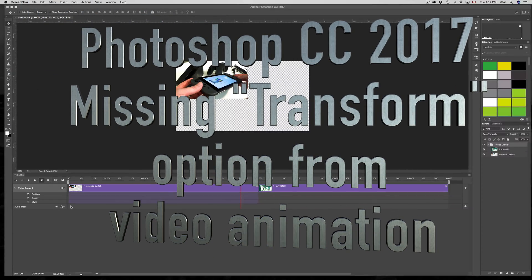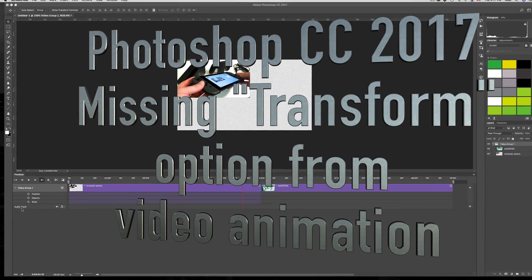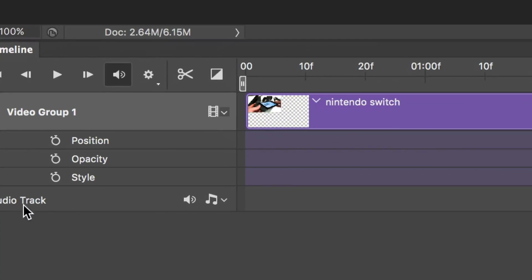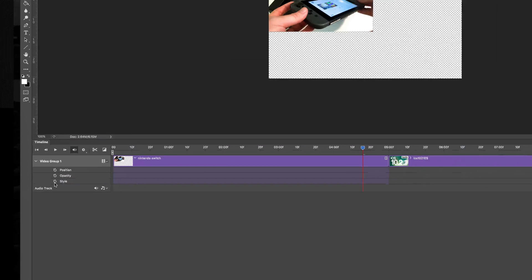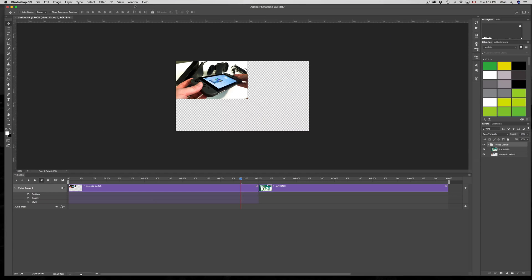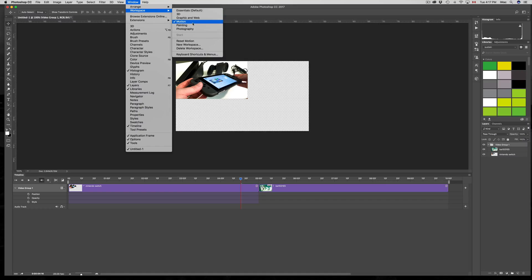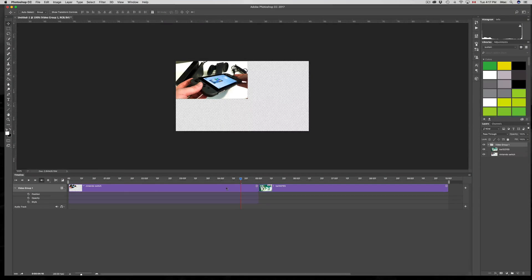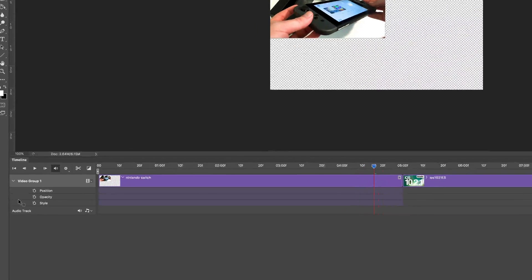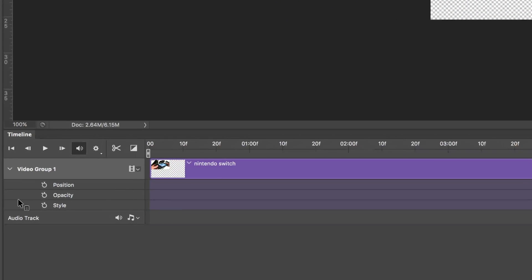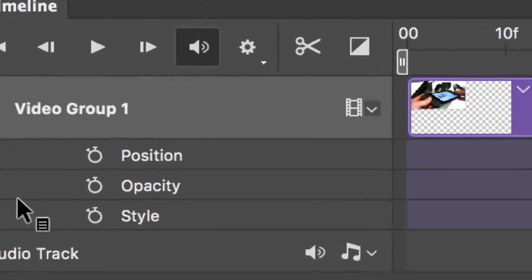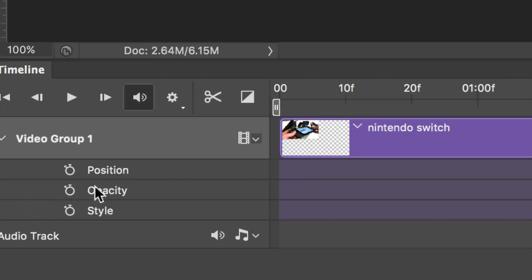The other day I got a question about the Transform option that's missing in Photoshop. I'm in Photoshop CC 2017 right now, and my current workspace is Motion. I'm doing this video because after you do a video, you can make a GIF file or whatever, but I was told the Transform option is missing down here.